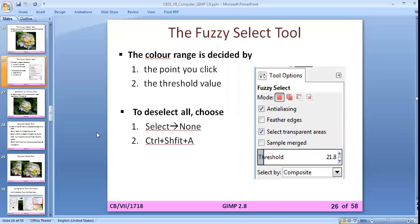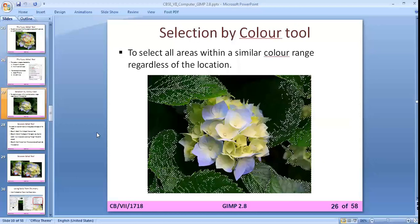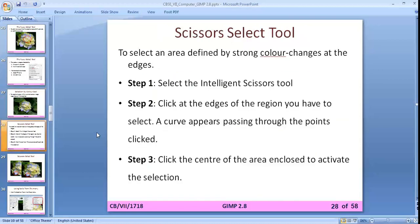The selection by color tool will, on a single click, select that particular color from the whole image — wherever that color appears — in a single click of the mouse.